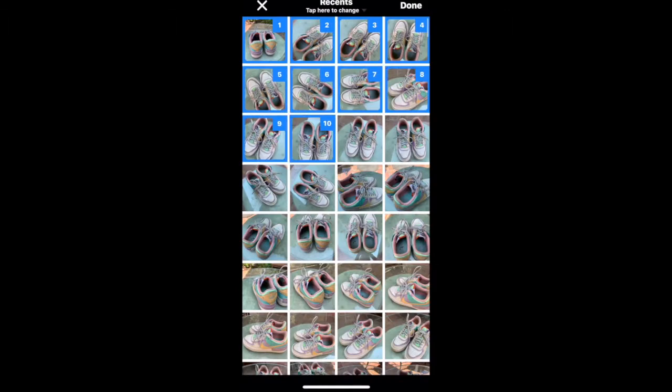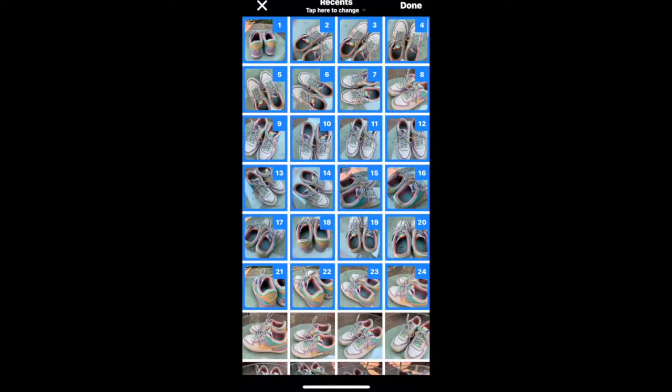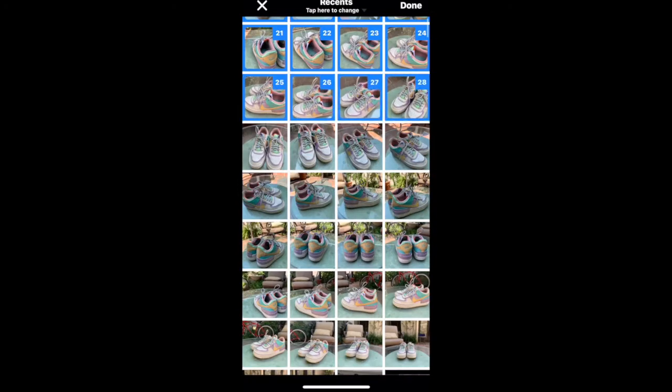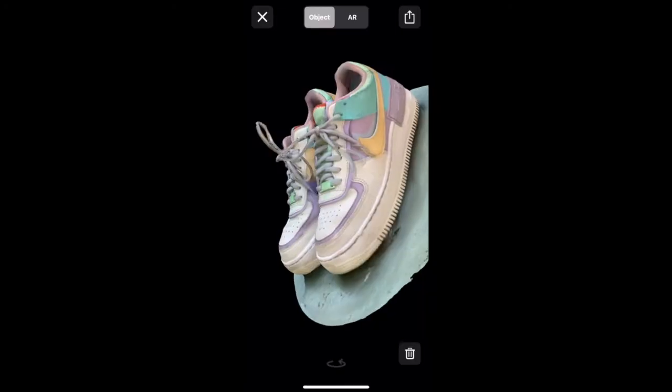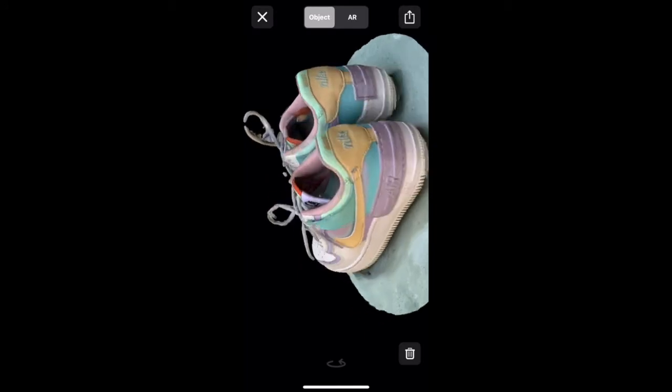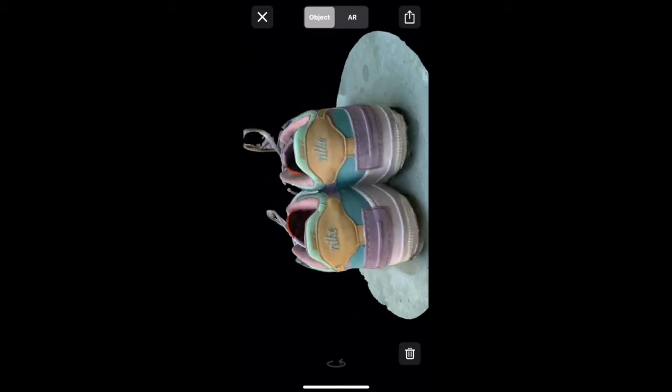Photoimport puts together photos you have taken of your object from various perspectives on your iPhone camera and molds them into your 3D scan.